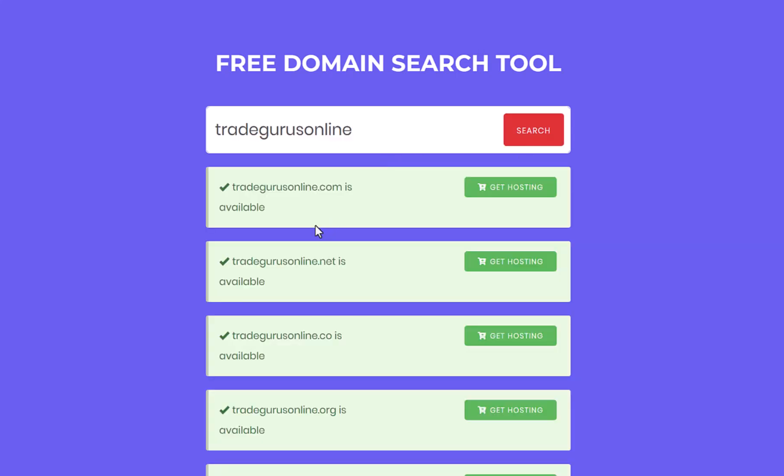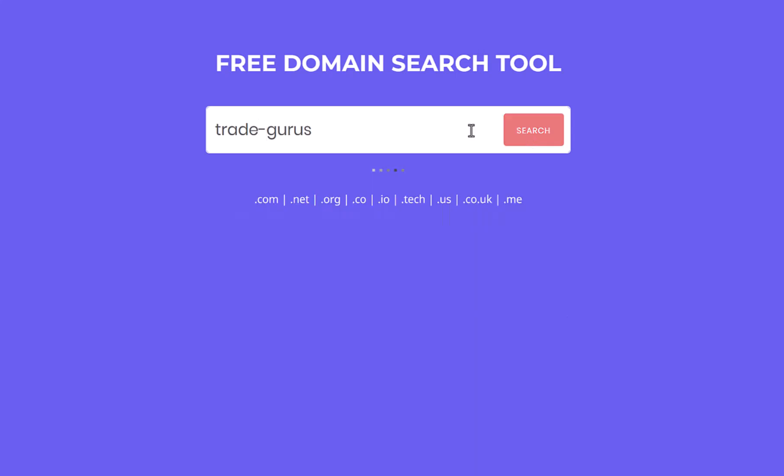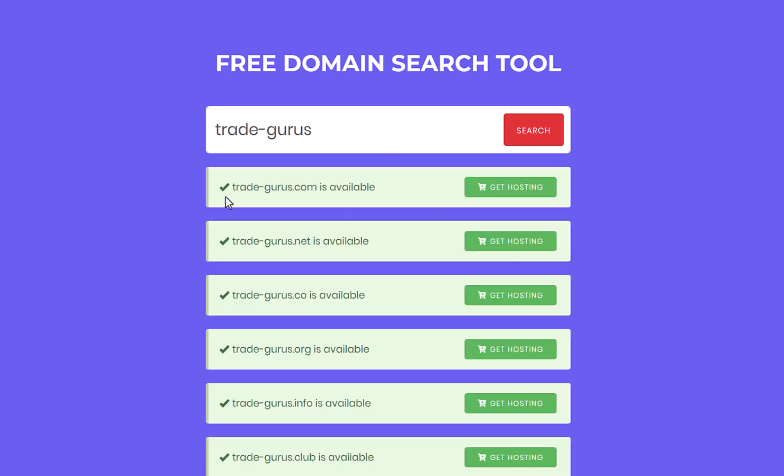You'll see that TradeGurusOnline.com is available. Also, for example, you can add hyphen after trade. And Trade-Gurus.com is available as well.